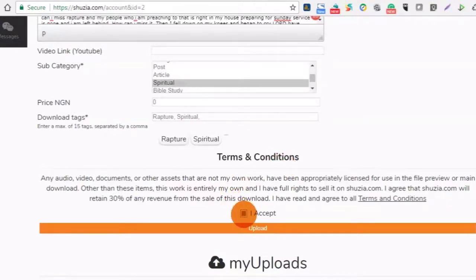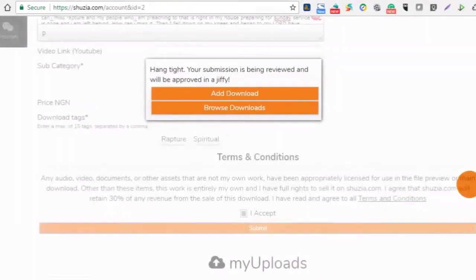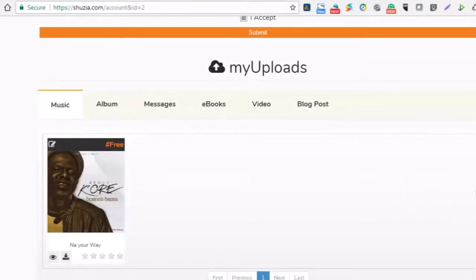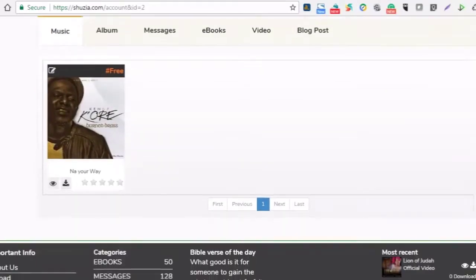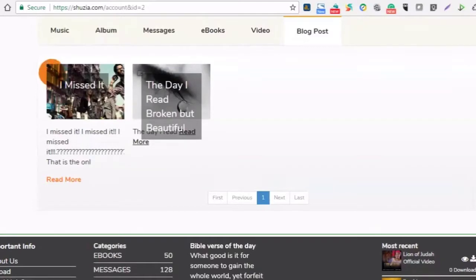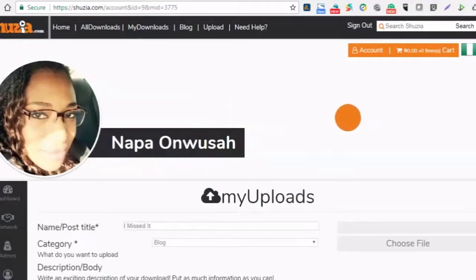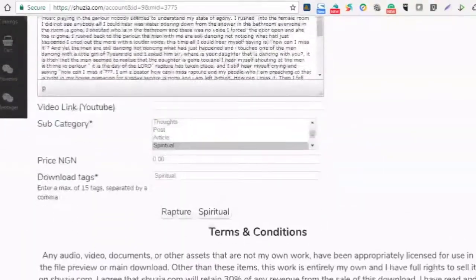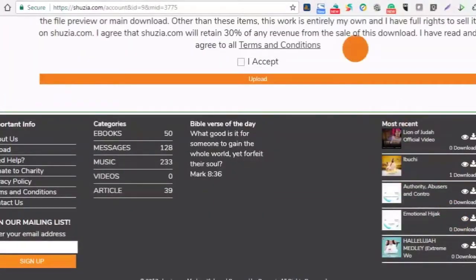Once the upload is finished it will let me know, but I want to edit the upload. Still on the same page, I'll go to blog post and my blog post should be visible. There's an edit button on the left hand side, so I can go in and edit it. I'll do the text editing off-camera and then submit again.